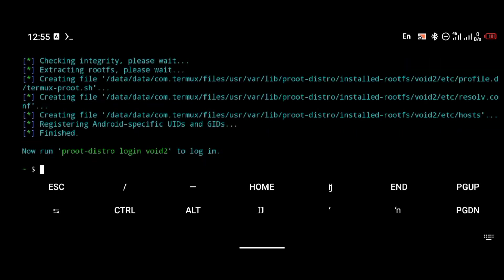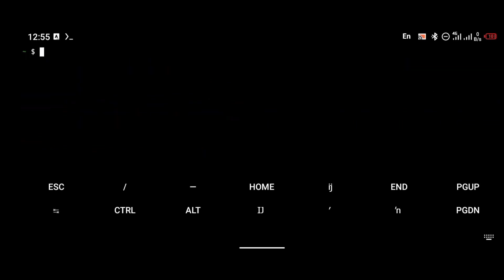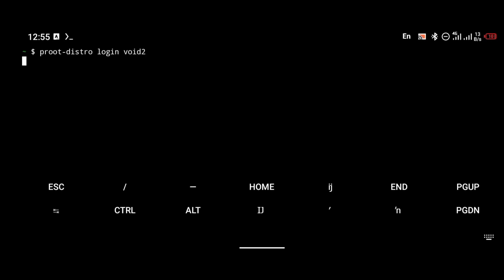To log into Void, you're going to use the command: proot-distro login void2, because we're not using the default file.